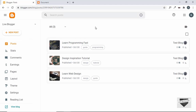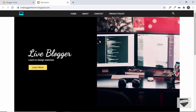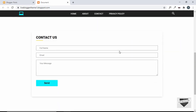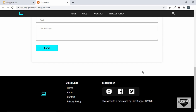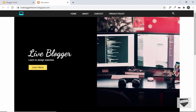Hi everybody, welcome to Live Blogger. In this series we are creating a blogger template from scratch. We have already designed the desktop and mobile version of our website, and we've been converting the HTML, CSS, and JavaScript to a blogger template. In this video I'll show you how to create the most important section of a blogger template, which is the blog widget.